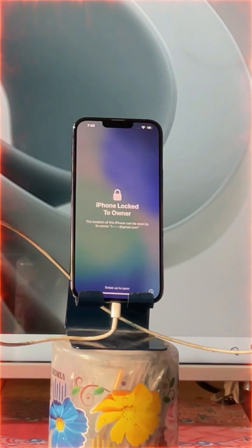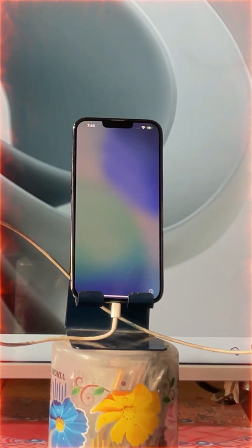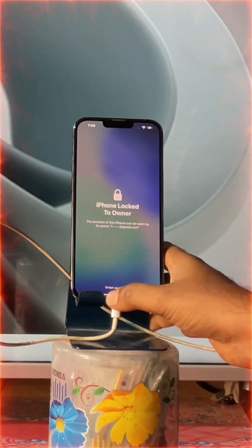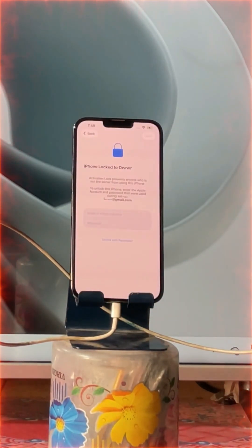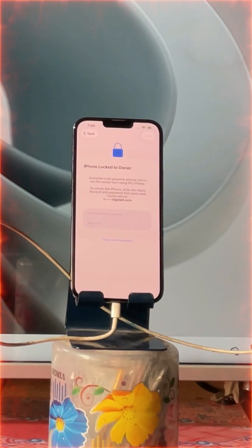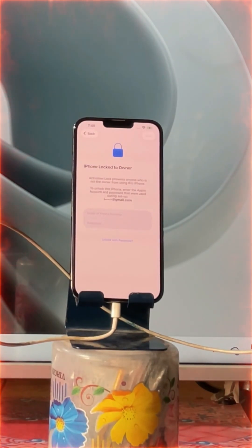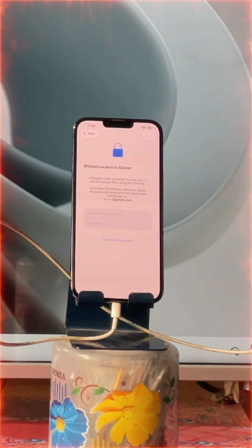Hey everyone, you are watching Teclan Zipal here. In this tutorial, I will show you everything step-by-step with real demonstrations — how to fix lock-to-owners. Apple will tell you this kind of scenario that easily you can't fix it.